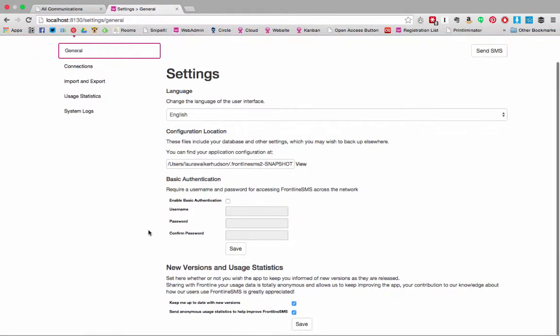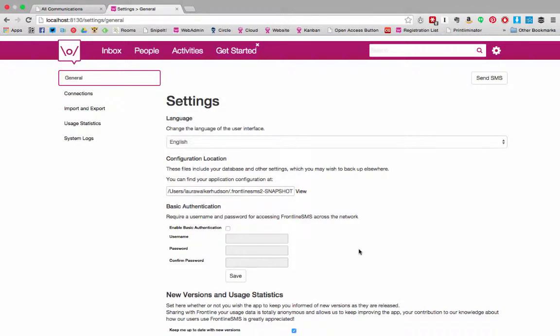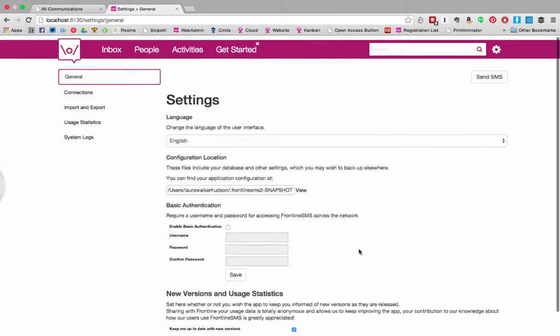Similarly, basic authentication allows you to set a username and password for Frontline SMS so that you can keep it safe from staff members who have access to the computer but should not have access to Frontline SMS.